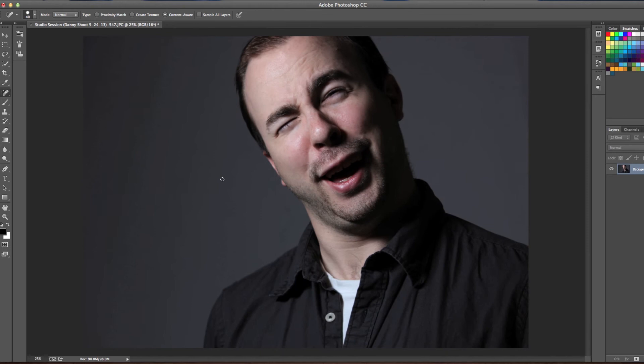Our photo is looking pretty good now — we could just save it out and be done with it. We quickly went over how you can import, edit, and touch up all your photos. Now on top of that, let's take a look at how we can actually publish those photos online for everyone to see. A lot of people don't know this, but when you sign up for Creative Cloud you also get a free ProSite through Behance, which allows you to create an easy-to-manage portfolio site to showcase all of your work.